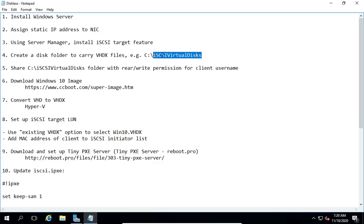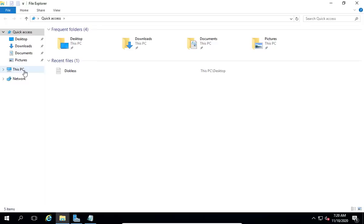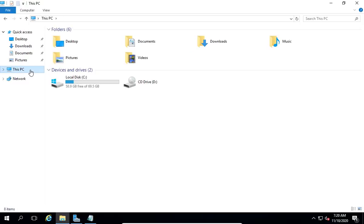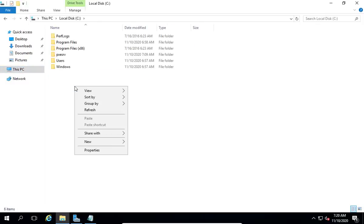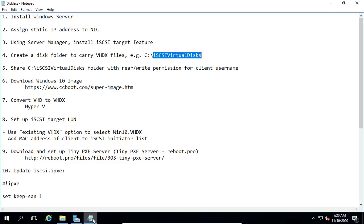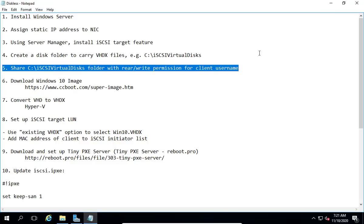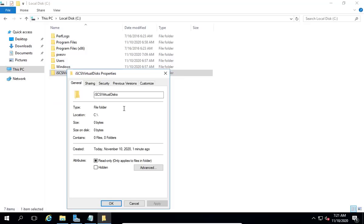Create a disk folder to store VHDX files. Share the iSCSI virtual disks folder with read and write permission.